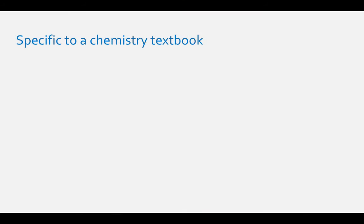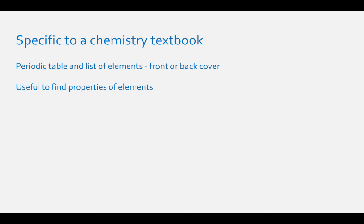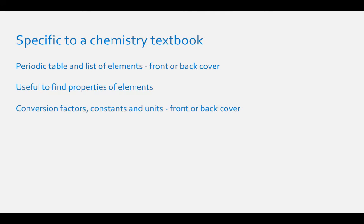Things specific to a college chemistry book: Most chemistry textbooks will have a periodic table and a listing of elements somewhere on the front or back cover of your textbook. This periodic table is helpful when looking for properties of the elements.